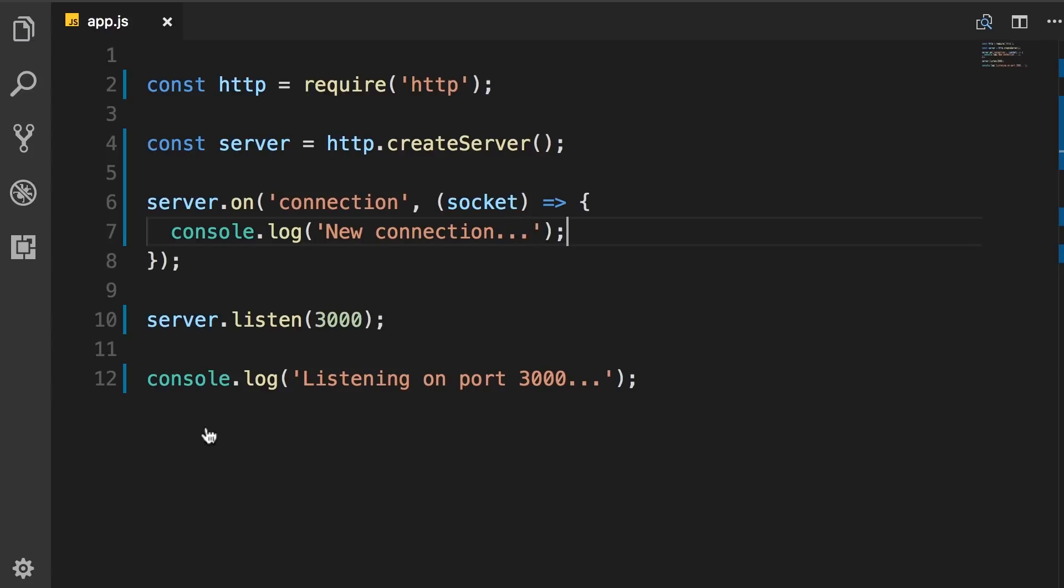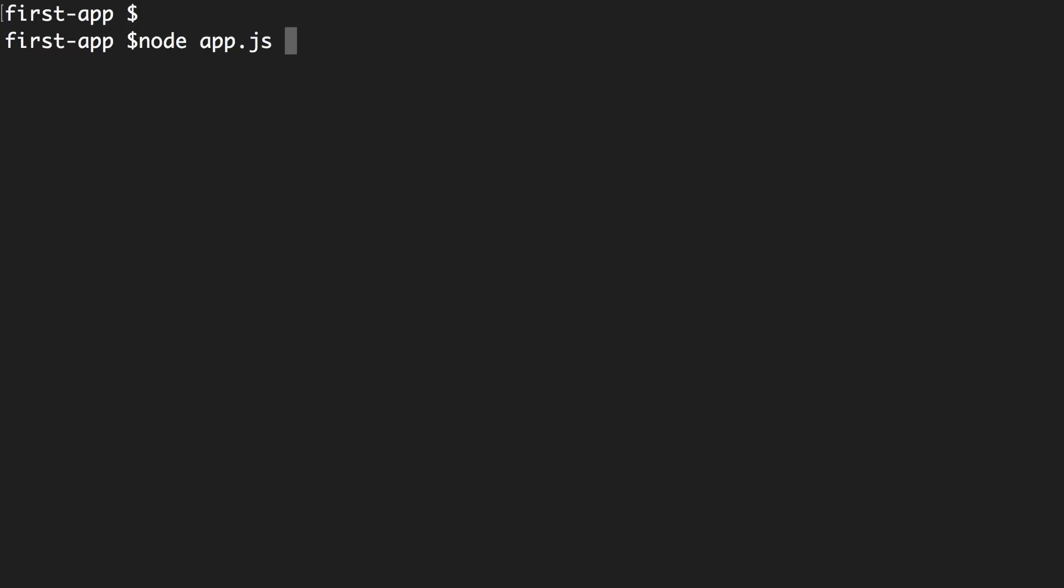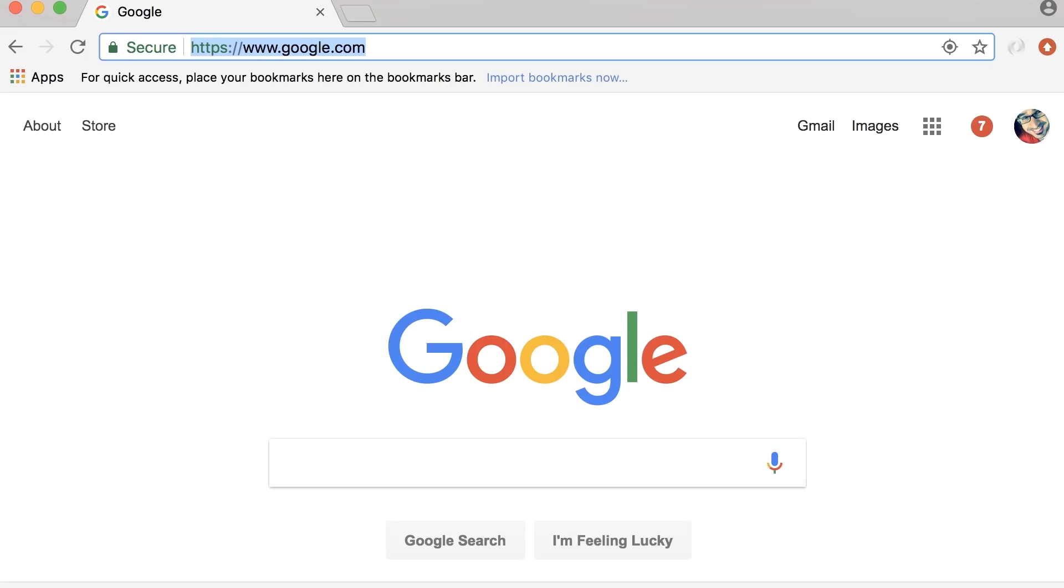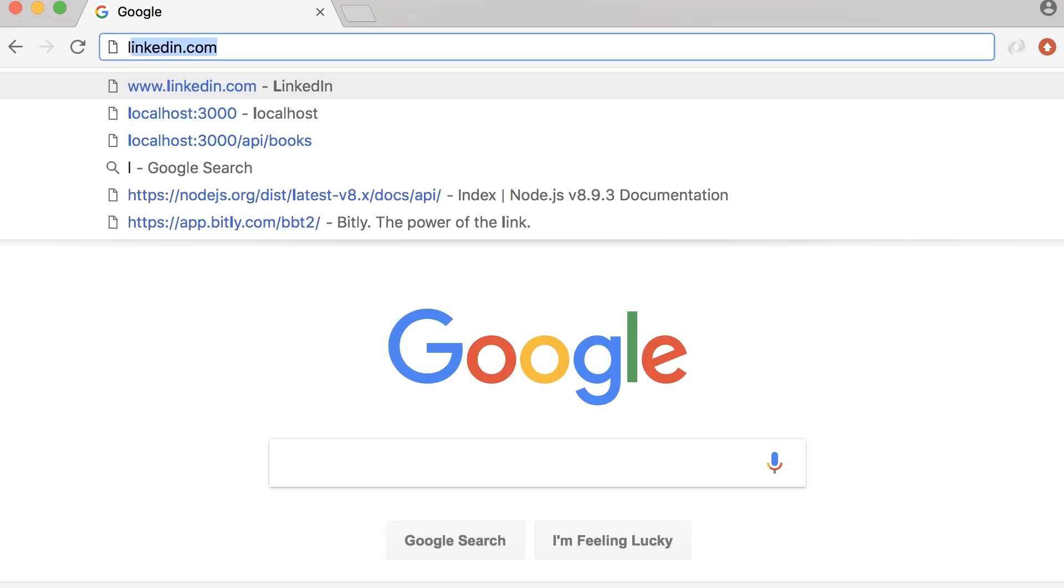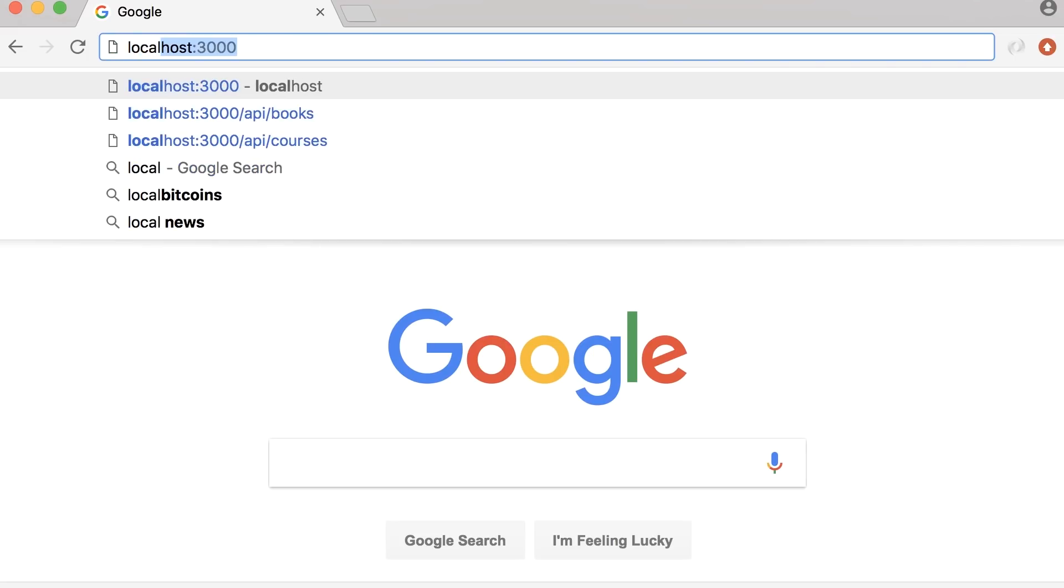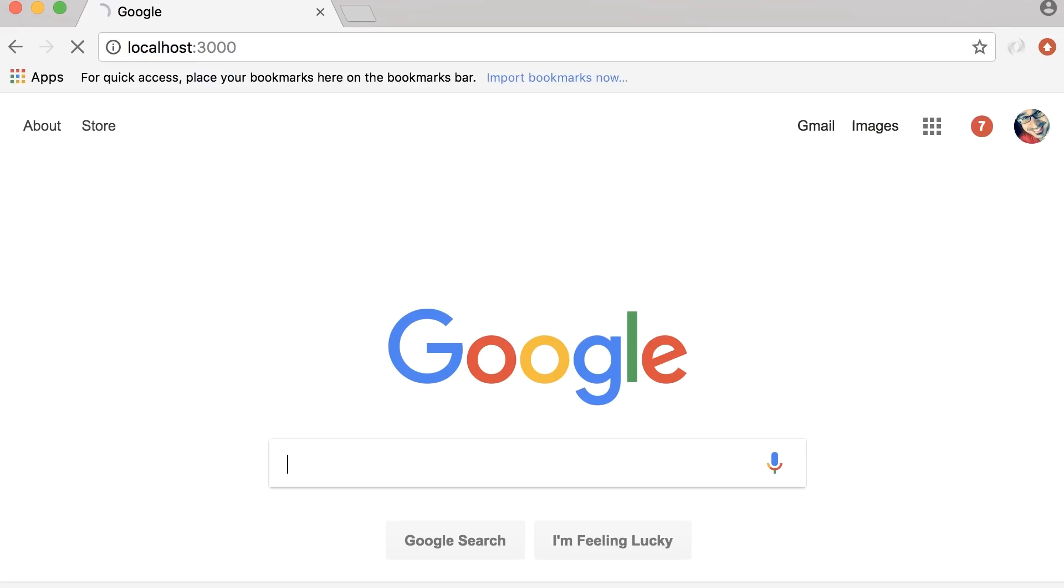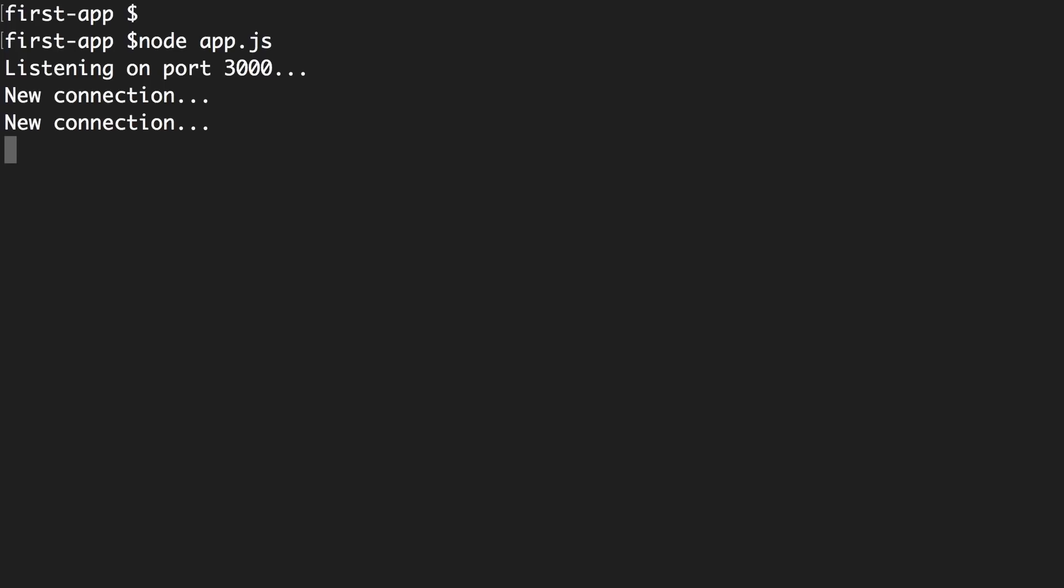Now back in the terminal, let's run this application. You can see we're listening on port 3000. Now back in the browser, let's head over to localhost port 3000. And now if you look in the terminal, you can see we have a new connection here.